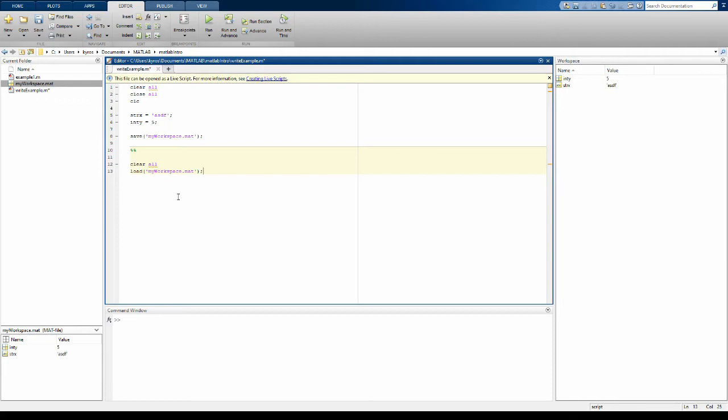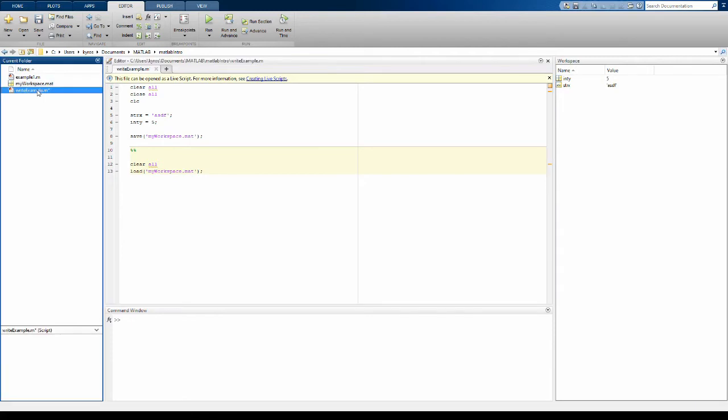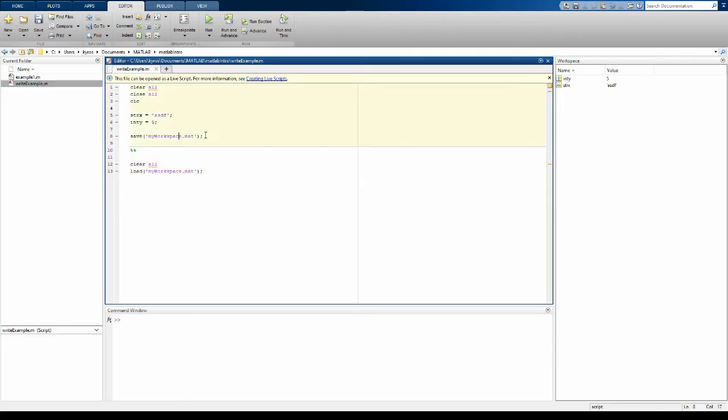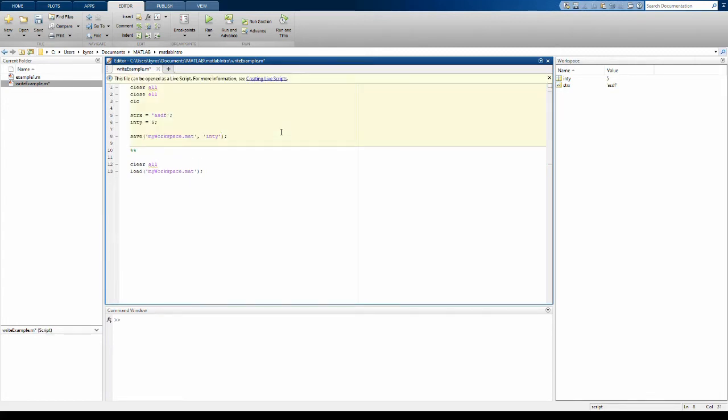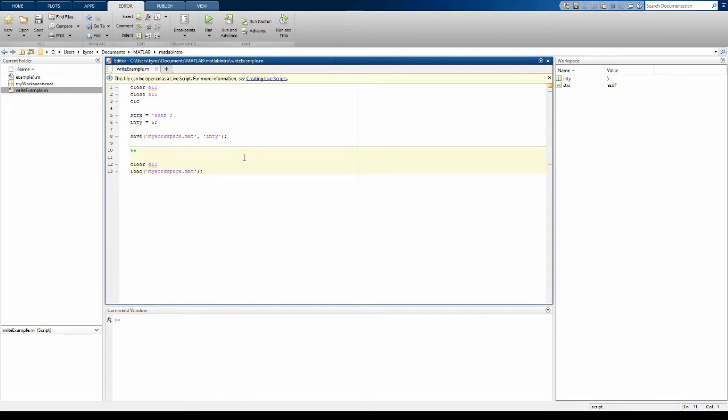So let's go ahead and delete the workspace file and this time let's just save the integer. The string is too much for us. If I do that with this modification, I saved the int y and now when I load it I only get the integer out. So this lets us save a specific piece of the workspace.